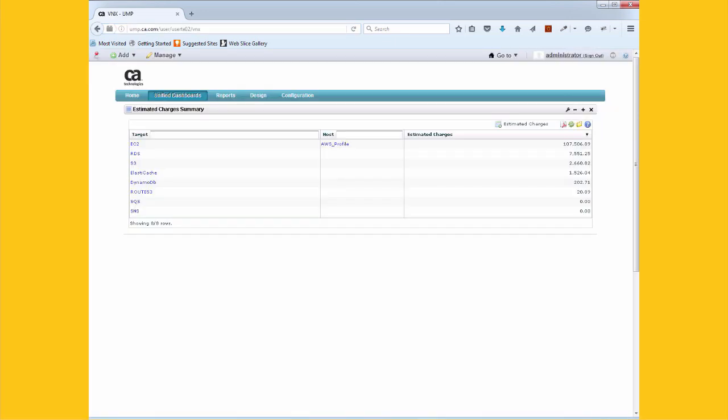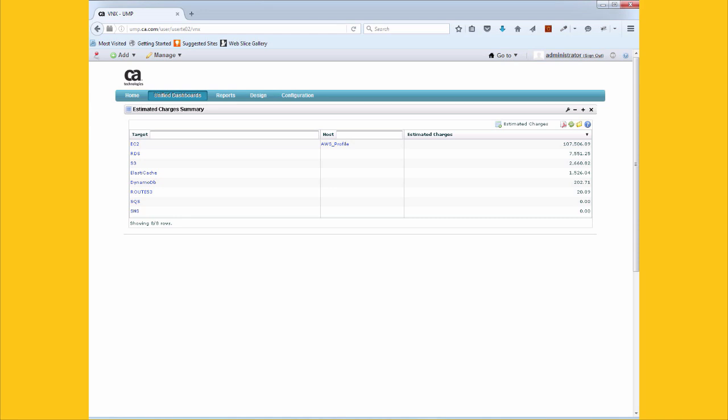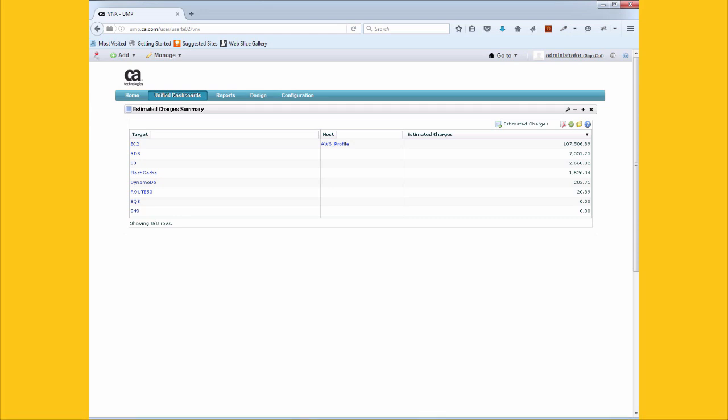One key problem in a cloud migration is cost management. You're paying real money for the resources you consume. It's easy to lose sight of that, until the bill shows up at the end of the month. UIM reduces that risk by estimating your service spend to date and posting an alarm if a spending threshold is breached.